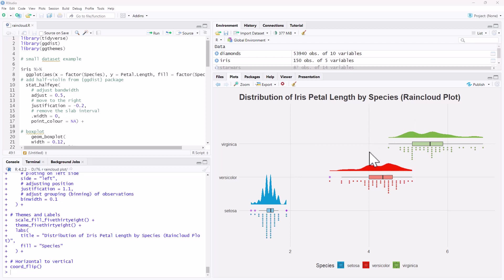All of the R code that we are using is shared on my website, and the link will be in the video description.